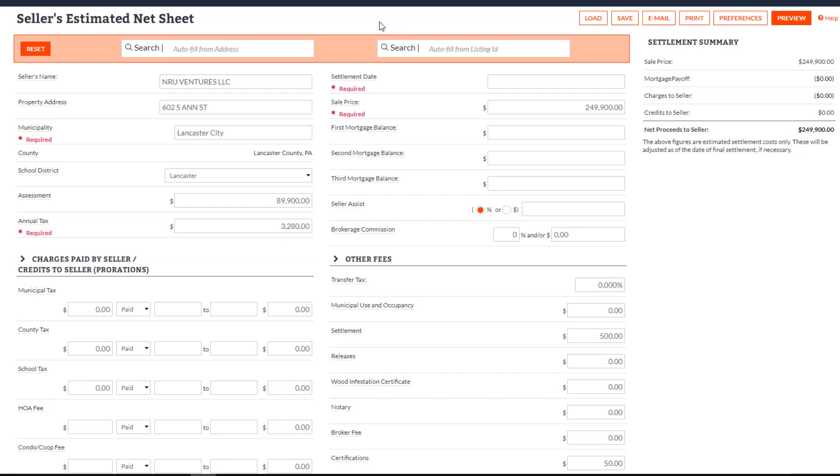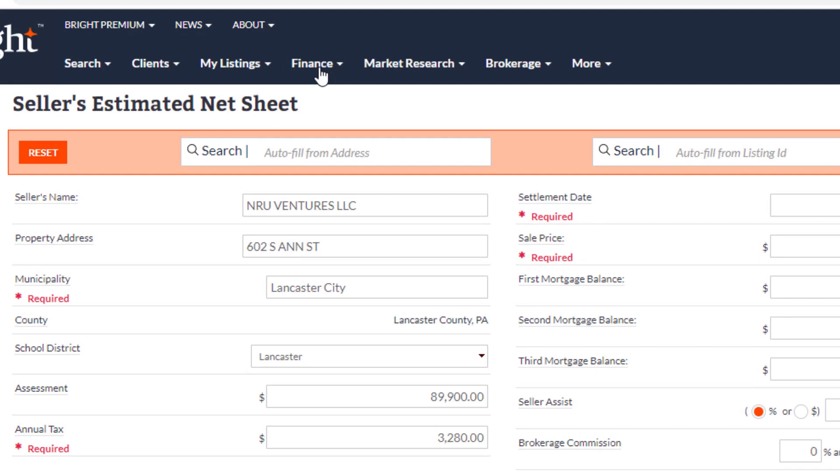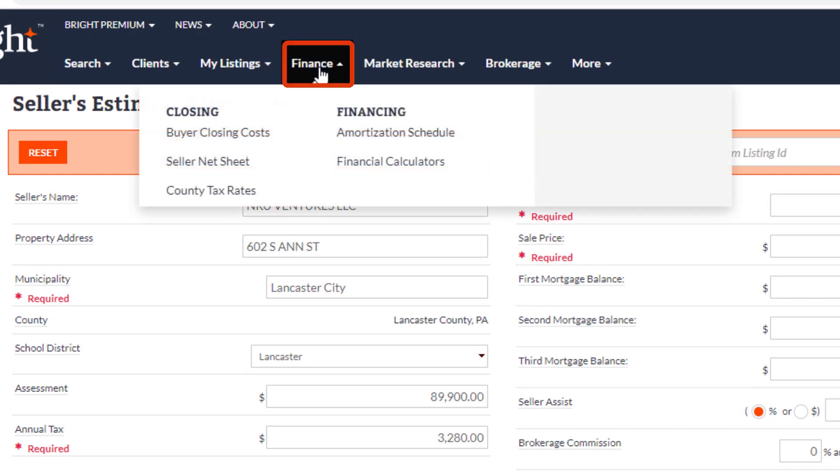These fields can be updated as necessary. You can also access a Seller Net Sheet from the Finance menu.